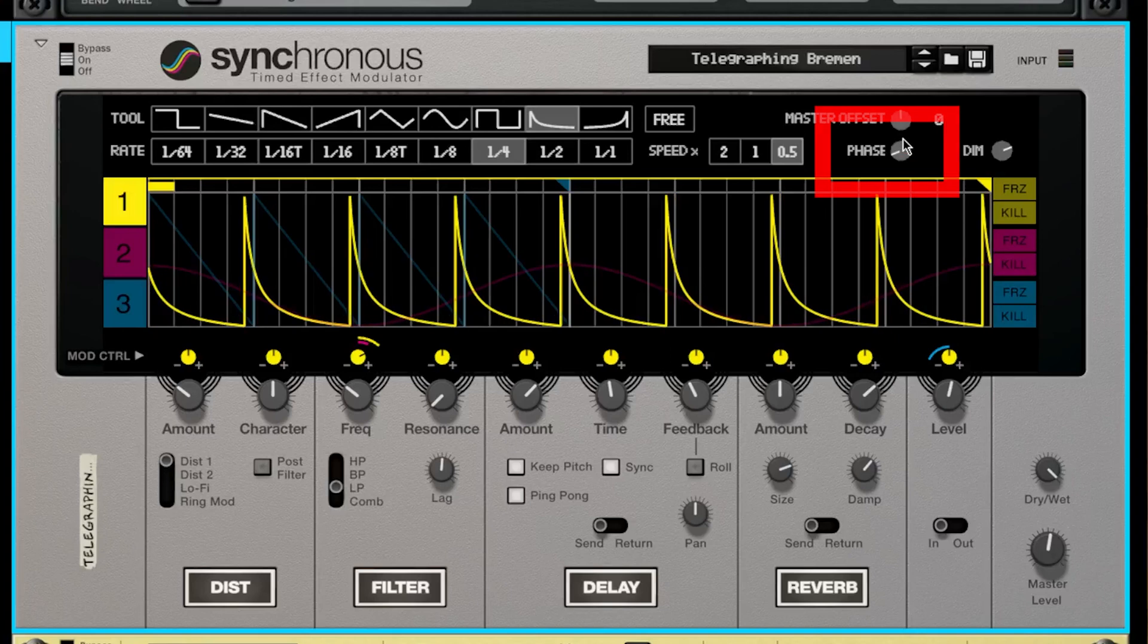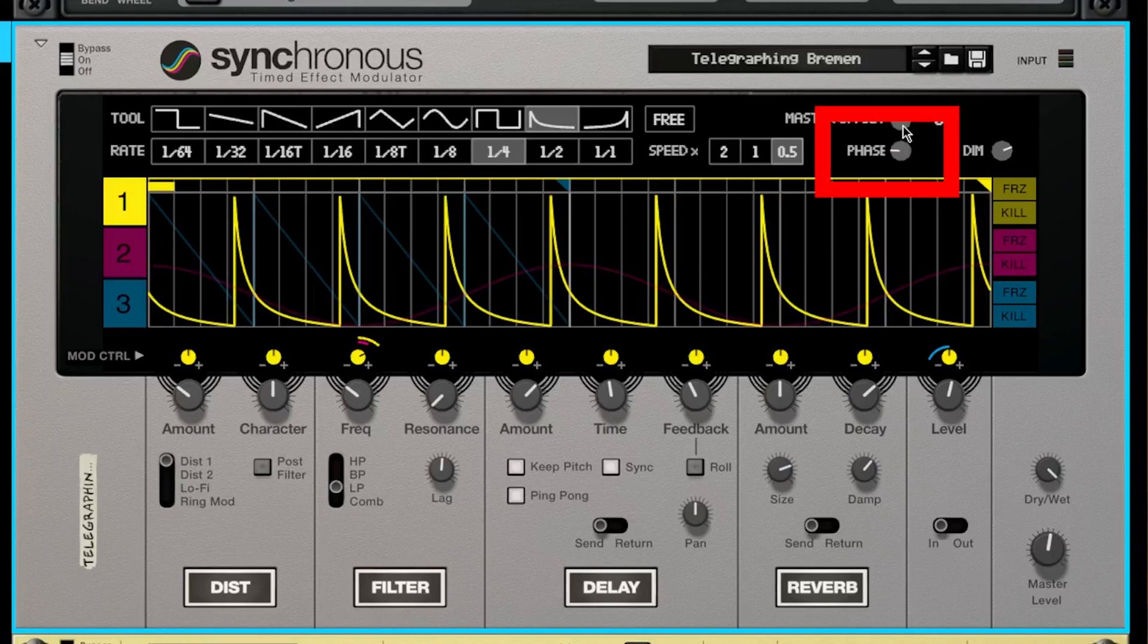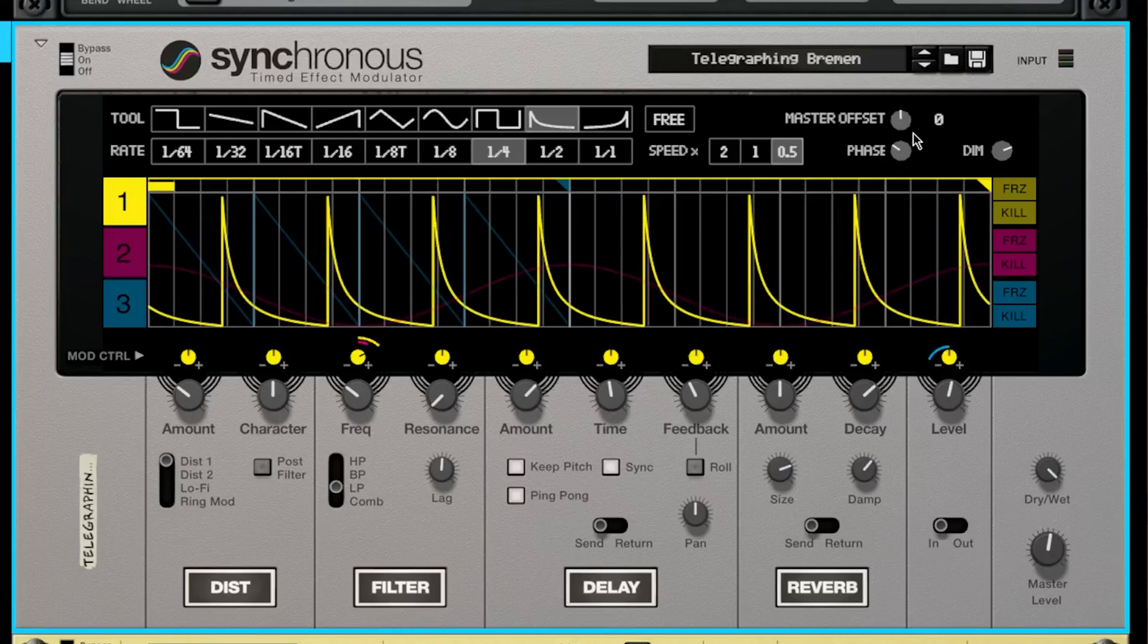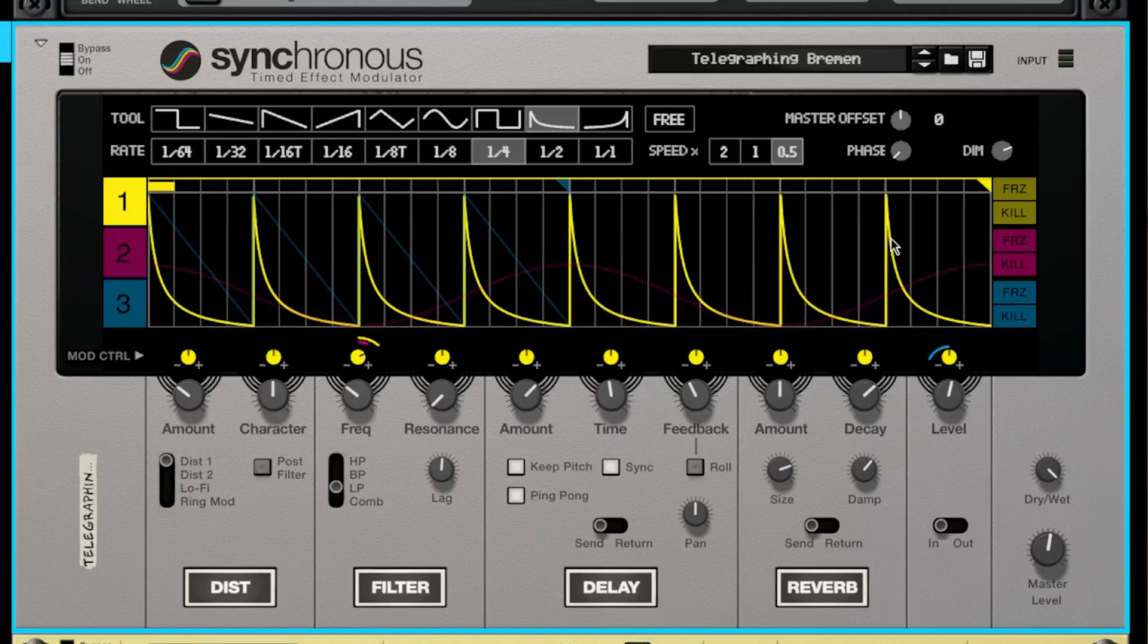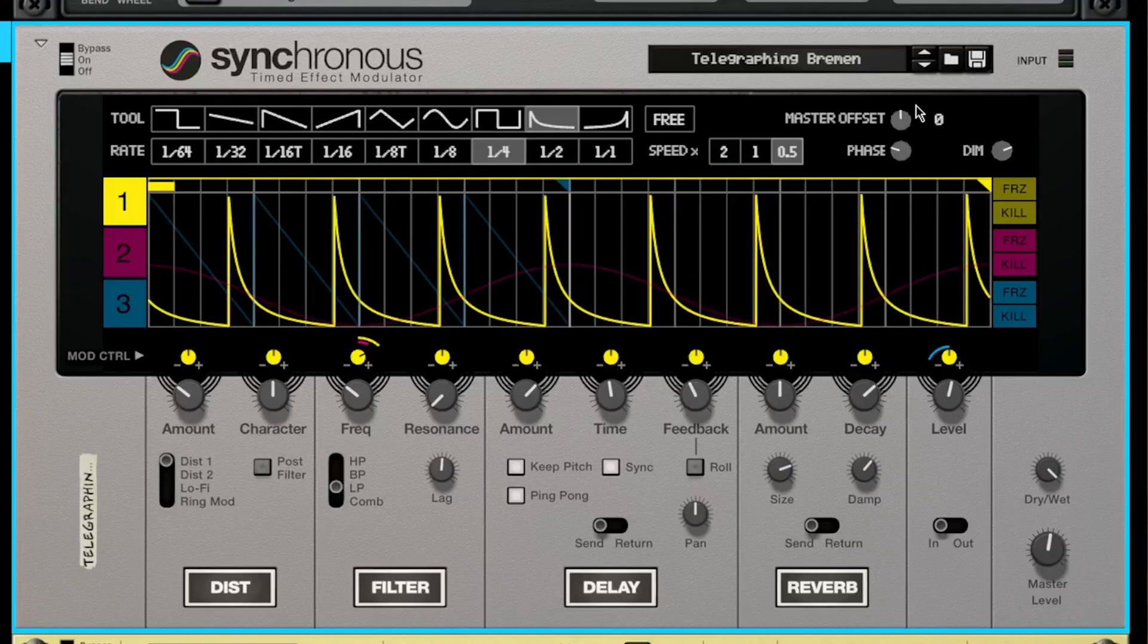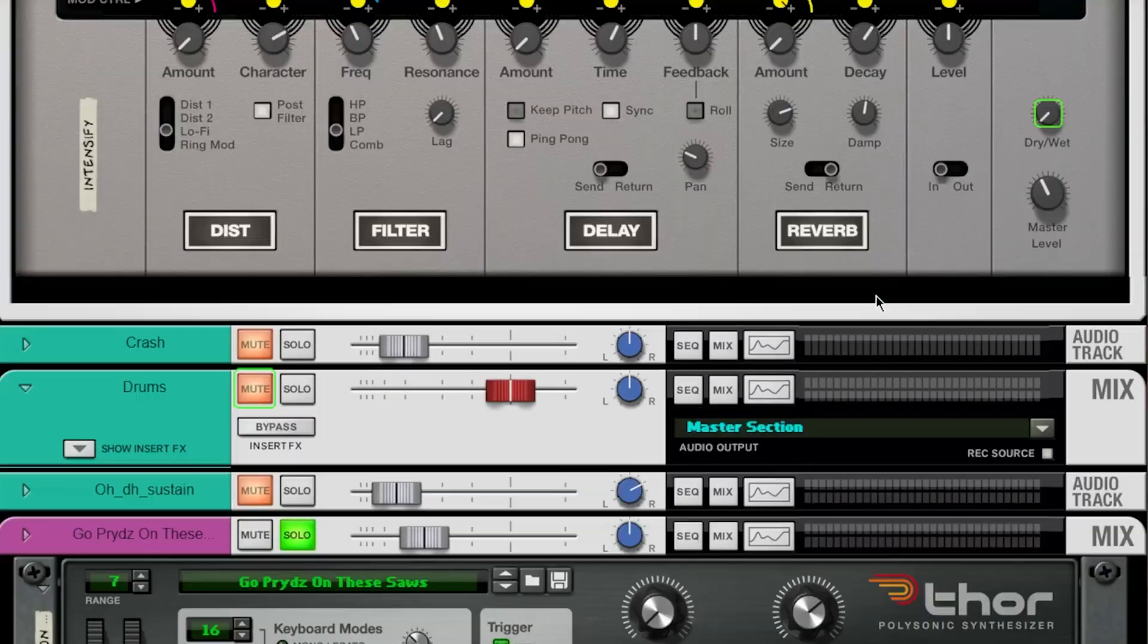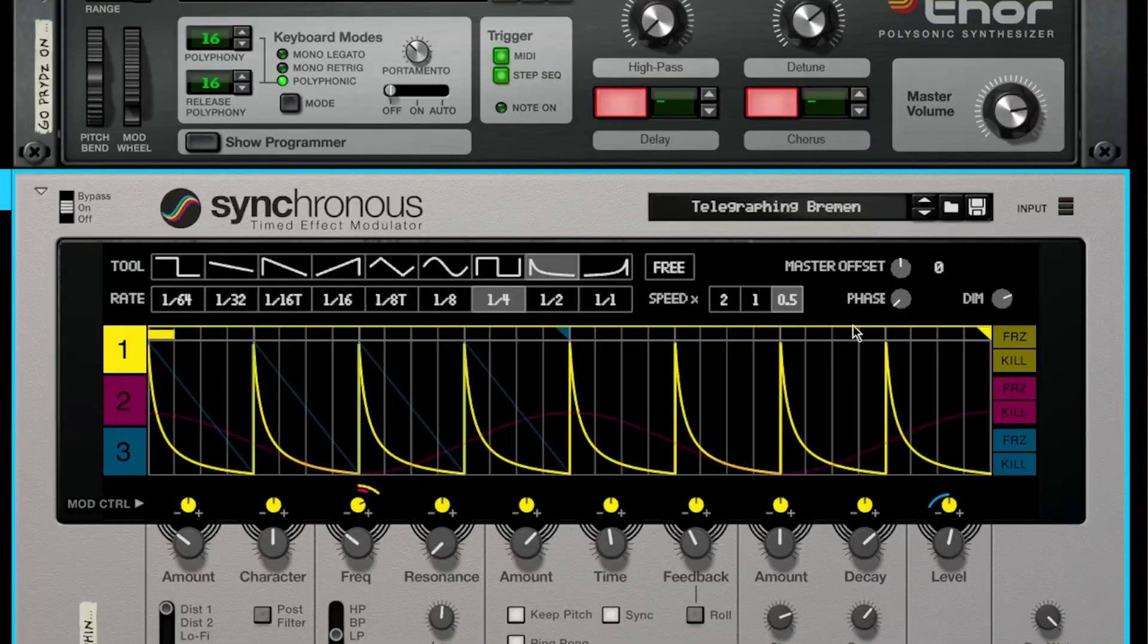Phase allows you to move the shape, offsetting it from a specific direction, and that's useful in the event that you don't want the shape to start exactly where it is but you actually want to move it around. There are some use cases for that. I believe I used that in this beat as well.